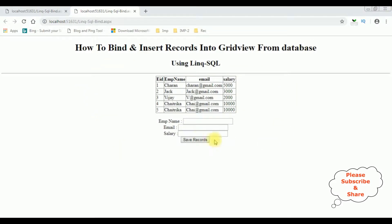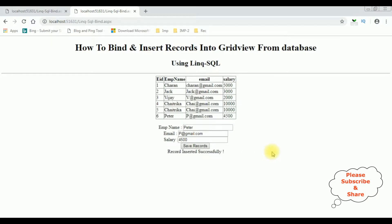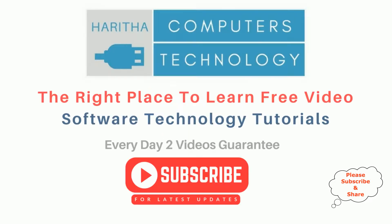Here we got the new output with the TextBox control and one Button control. Let's insert a new record into this table using LINQ to SQL class. The employee name is Peter, p@gmail.com, and salary is 4500. Clicking Button control Save Records — see here we got a new record inserted successfully, and also notice that Peter's record is also added into this GridView control.